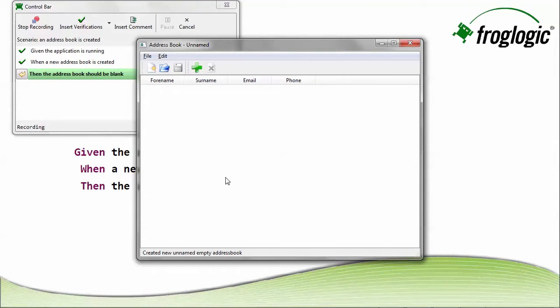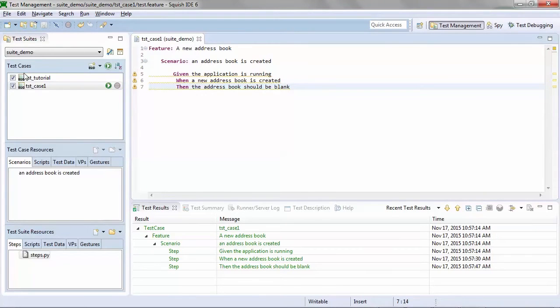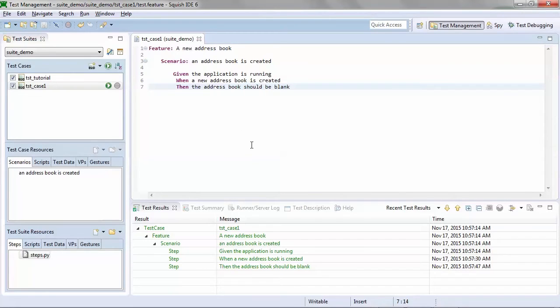Now that I've completed those steps, I've now completed the recording of my BDD test. I have automated something that is easy to read and easy to understand.